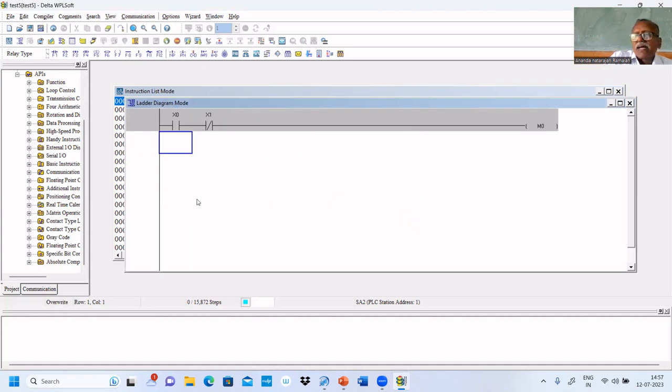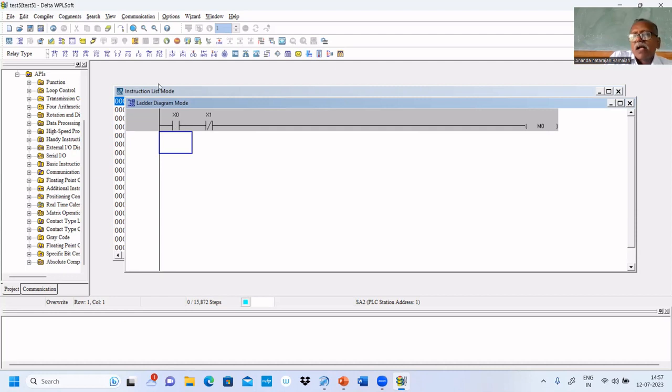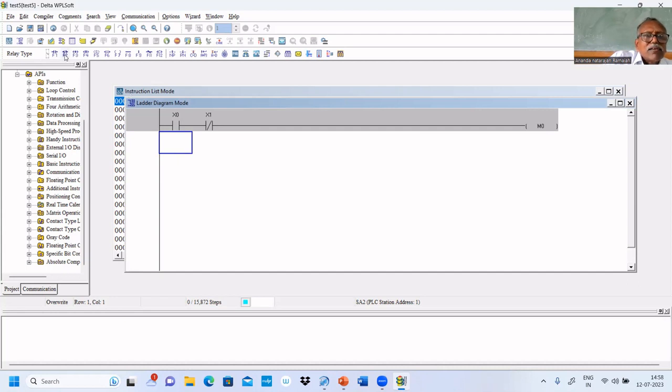We need a sealing contact to keep the lamp on. That's why M0 can be used here. The same problem will come. Now we'll use M0, later we'll replace it by Y0.